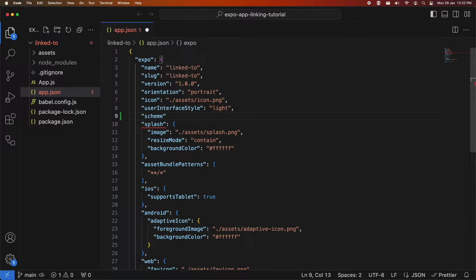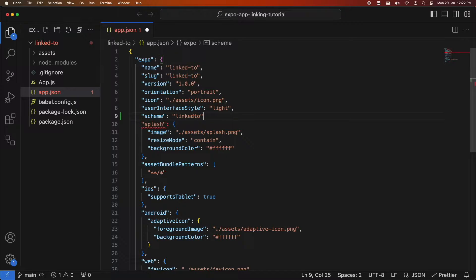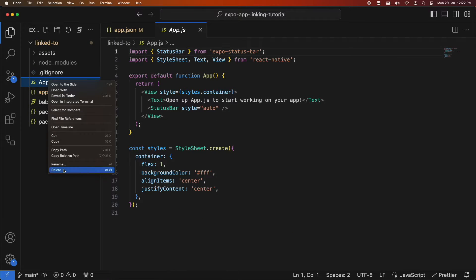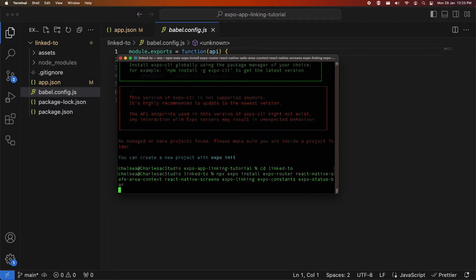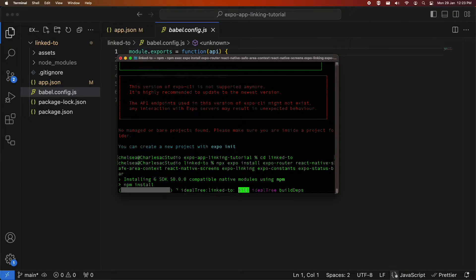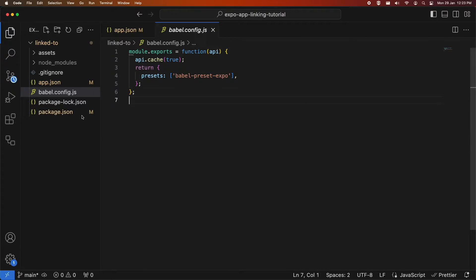I'm going to add a scheme inside the app that I'm linking to, and that's going to be what I refer to when I am using the linking library. When I publish this app it's going to have this link-to scheme that other apps will refer to it by. I'll then change directory into my link-to app and install expo-router and a few different dependencies, including expo-linking, which will allow me to add navigation to my app.